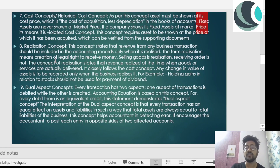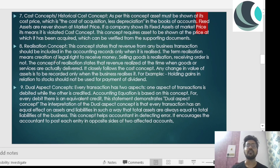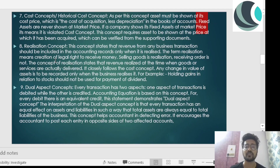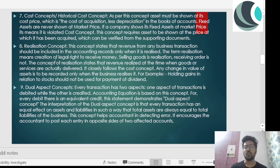Even after depreciation, the actual cost of the asset is what we go by. I cannot say the market price is 36,000 so my phone should be priced at 36,000. My phone will be priced at whatever cost I acquired it, less depreciation. That is because of the cost concept, also called the historical cost concept.